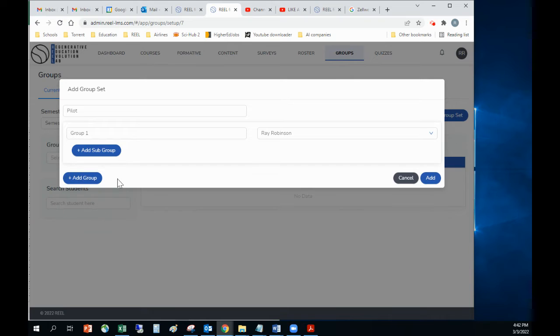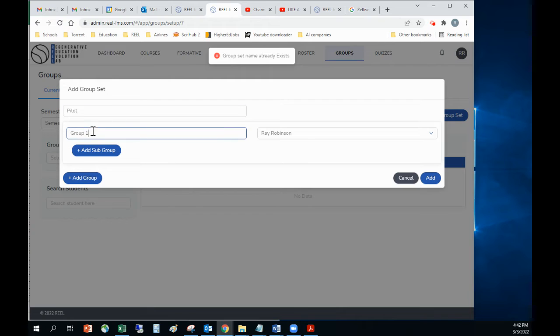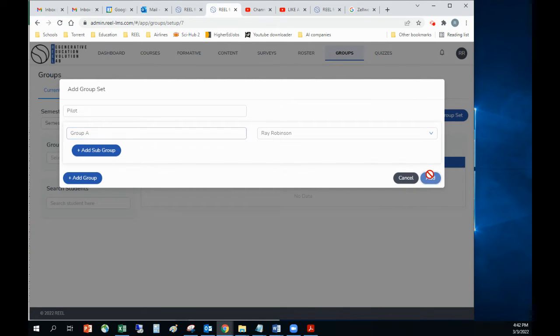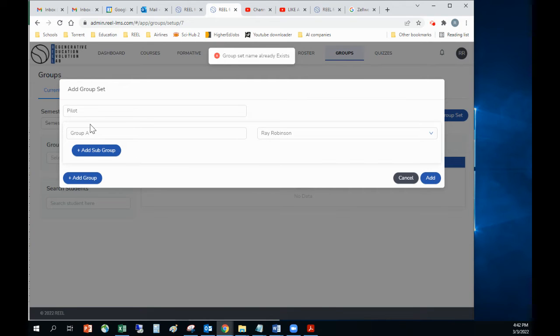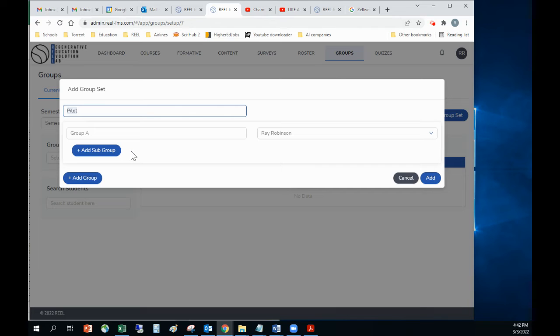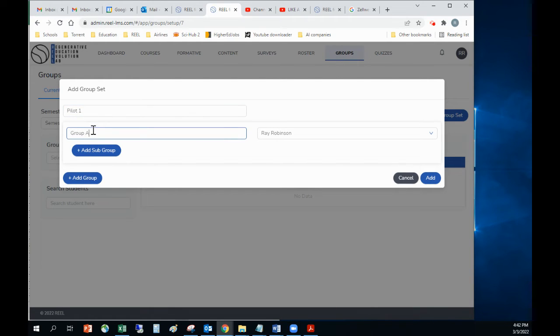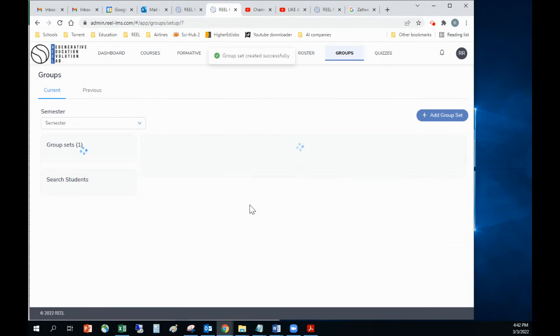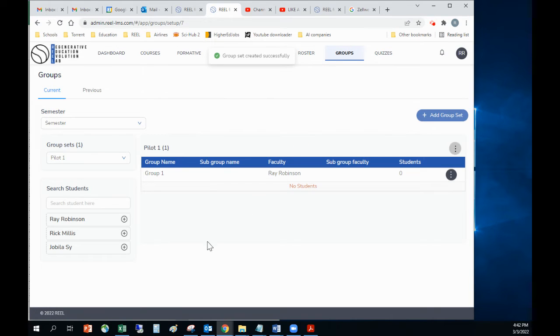If I only have the one group, then I can add that group. Oops, it already exists. So let me call this group A instead. Group set name - oh, the group set name. So let's call this pilot one. And this would be group one. Sorry about that. There we go.